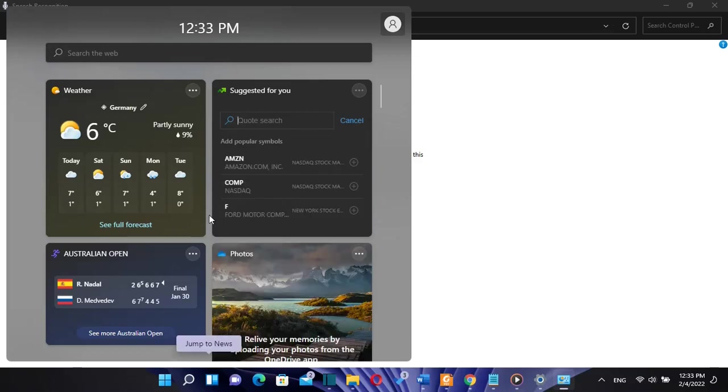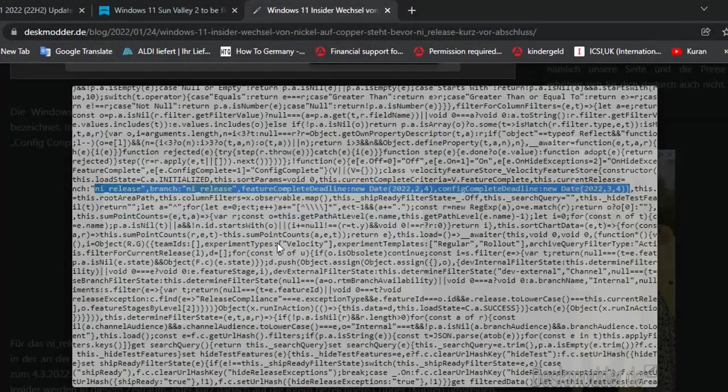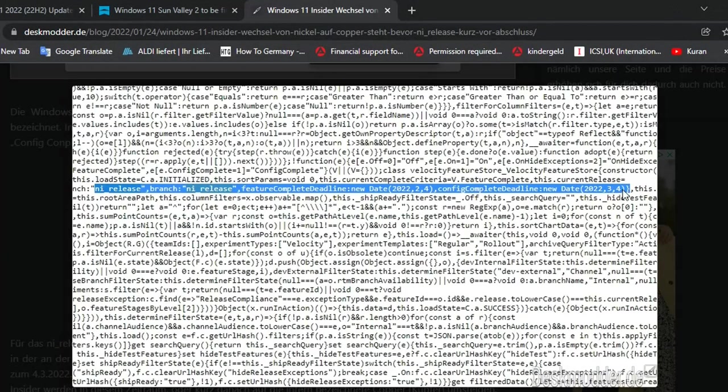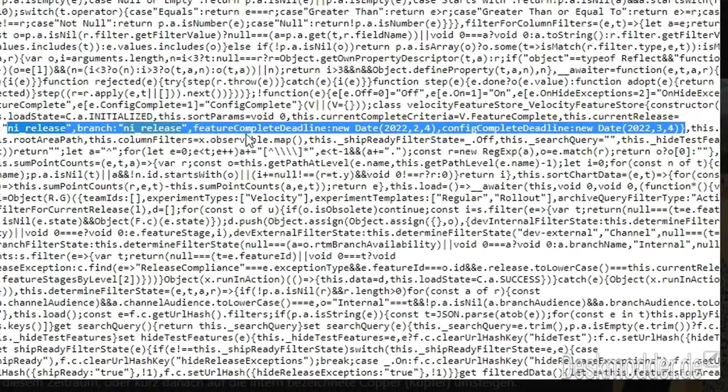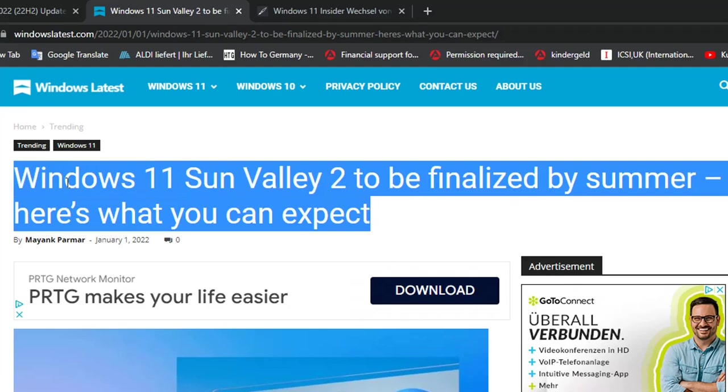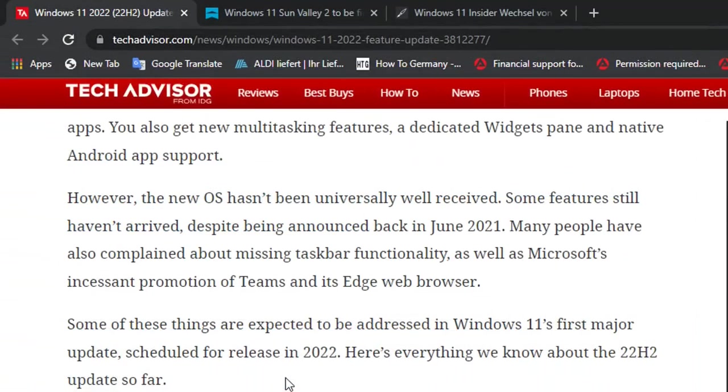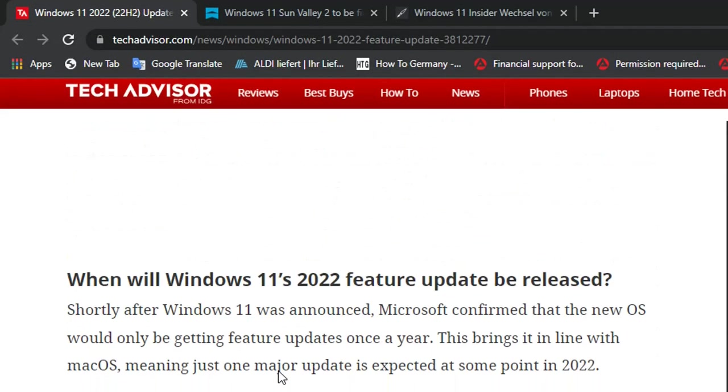So there will be many changes and improvements with this release of Windows 11. According to some leaked information, this version may be released at the beginning of March. But according to my research, it could take until summer for this version to be released.